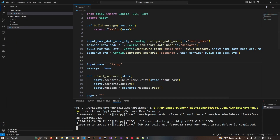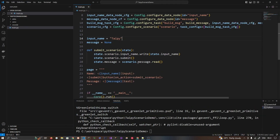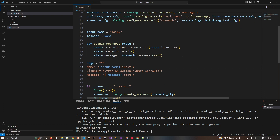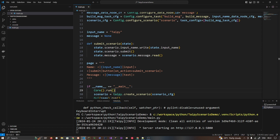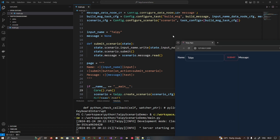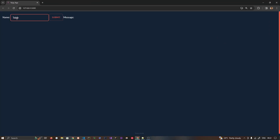Let's run this. There is a syntax problem we will fix quickly — we forgot to add a pipe character. Let's run again and see.